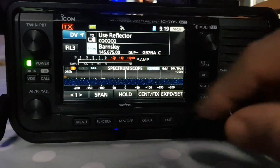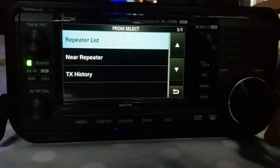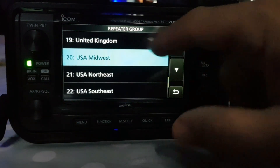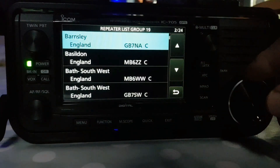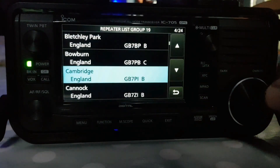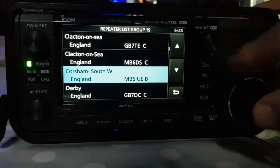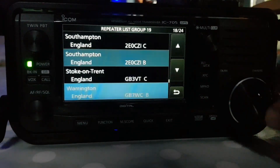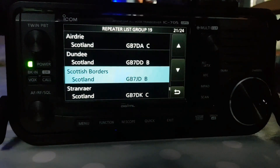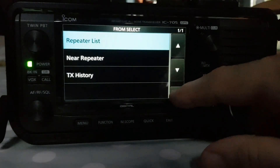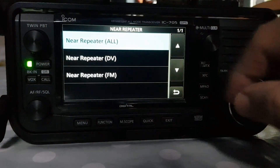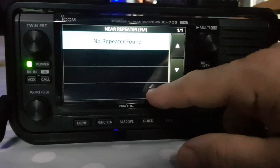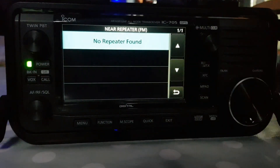Now if it was an analog one, let's do that. Tap the bottom, go to repeater list, let's go to United Kingdom. Let's look for analog — it's such a long list you can't really find it easily. Let's be quicker — let's go back and do a search. Near repeaters, this time FM. Get the error — no repeaters found. Looks like I need to put them in there.